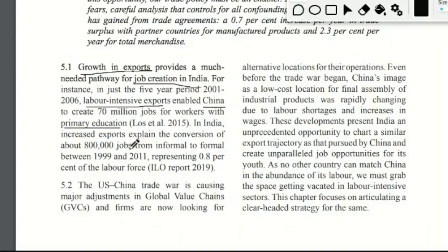Even in India, about 800,000 jobs were created between 1999 and 2011, representing 0.8% of the labor force, with conversion from informal to formal sector driven by the increase in exports. China has been working hard and focusing on labor-intensive production, and this chapter argues that a similar position can be achieved by the Indian economy. If India follows a similar trajectory to China, we can eradicate unemployment on a large scale, because the kind of population India has is quite similar to China's.